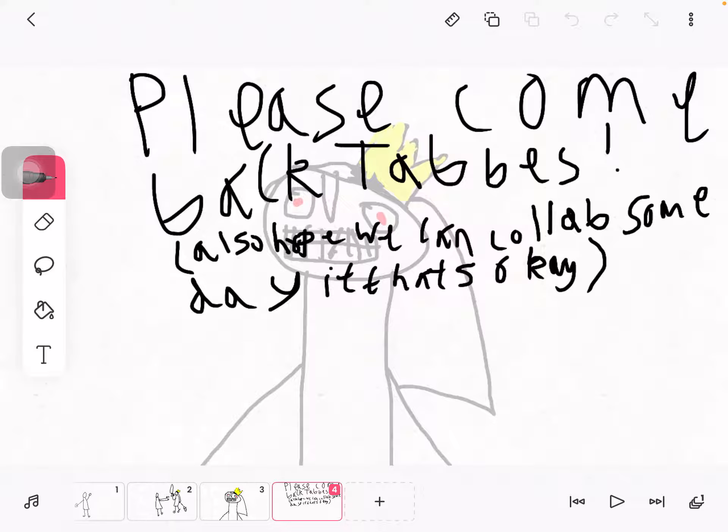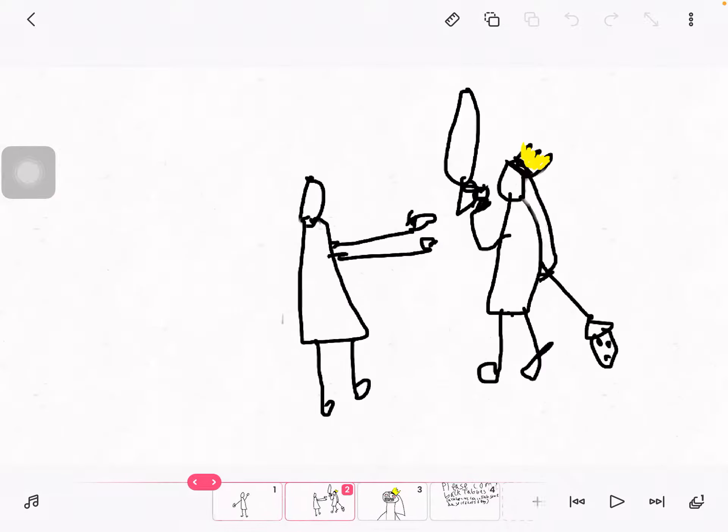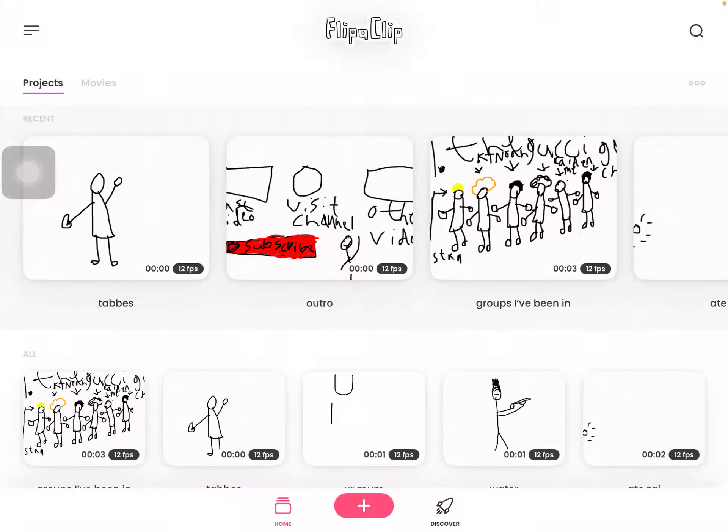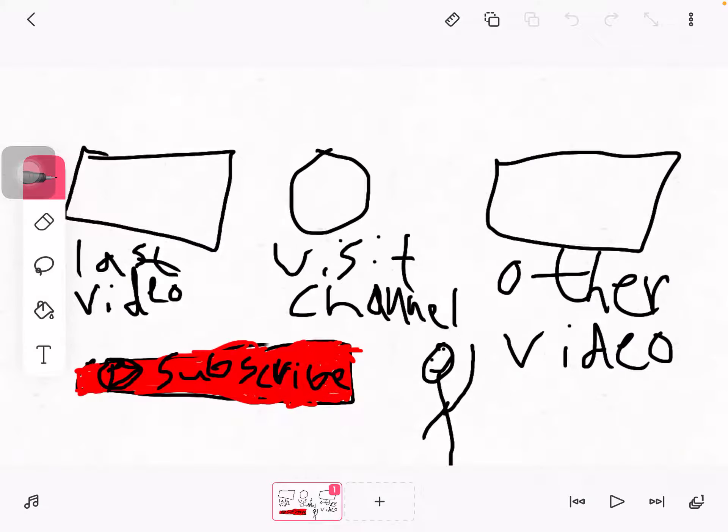Well I don't care if you do collab, it's up to you Tabs, but yeah, please go do that. Alright, that's the outro. Now I hope you enjoy this guy's video.